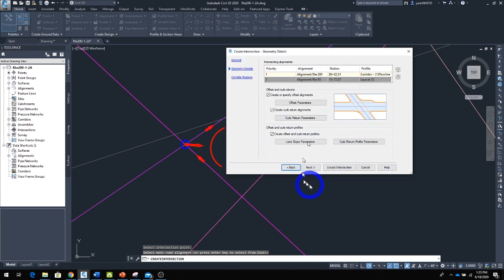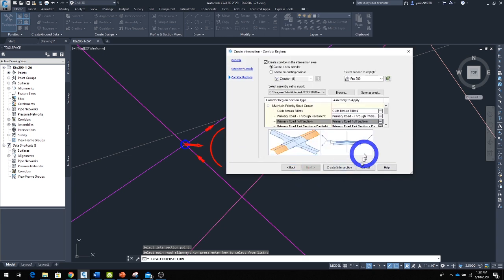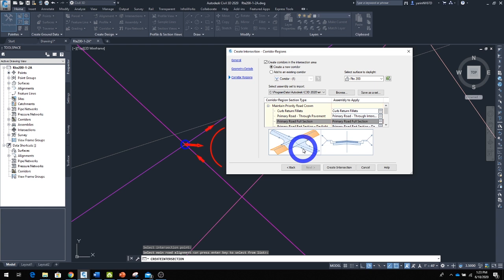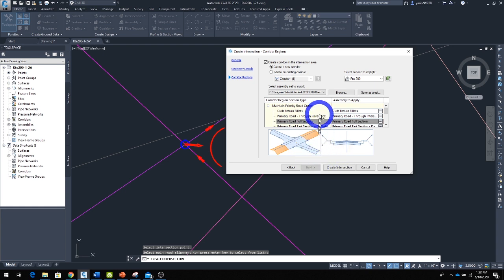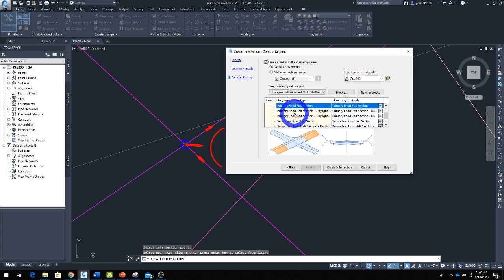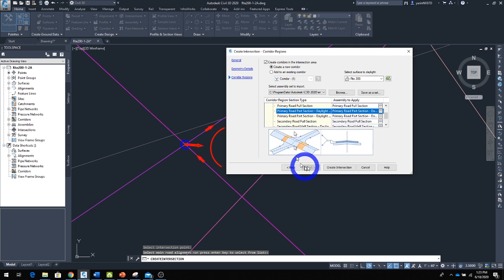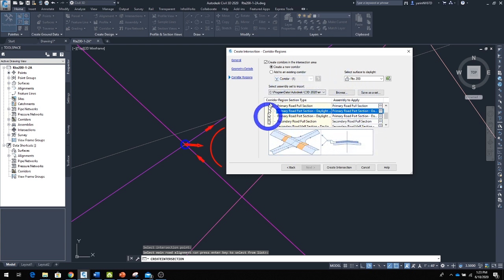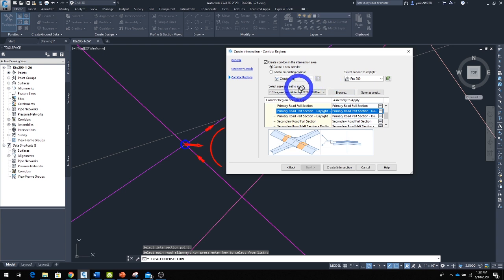The next step is the corridor region. In the corridor region, Civil 3D will ask us what assembly to use in what section.